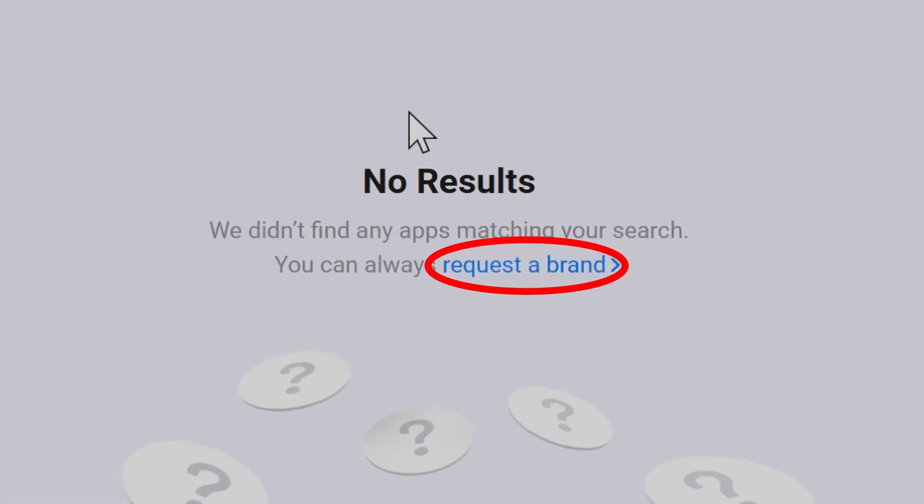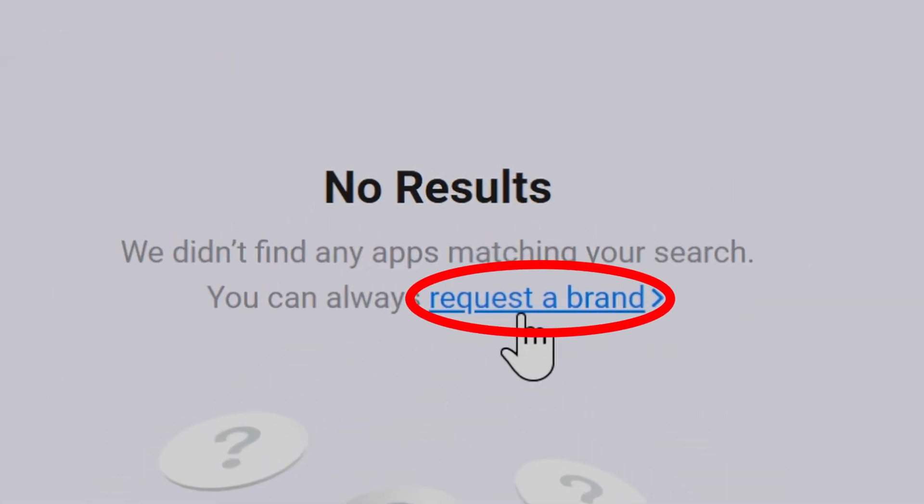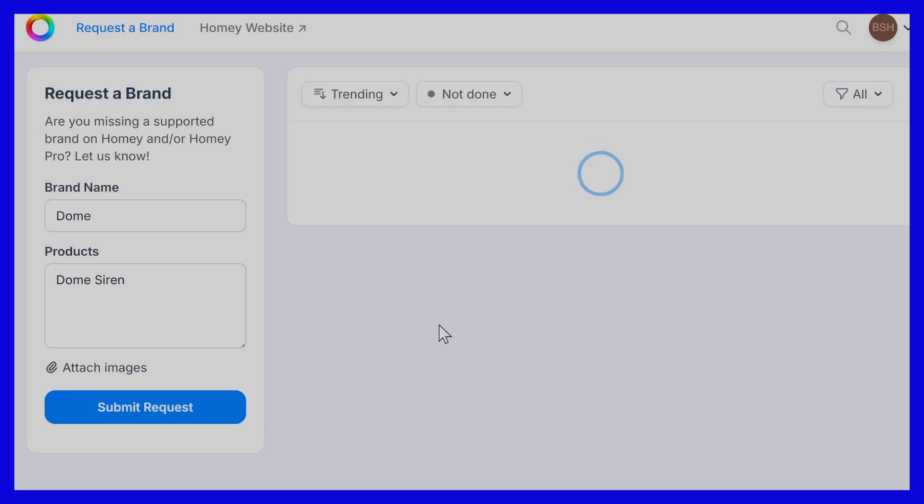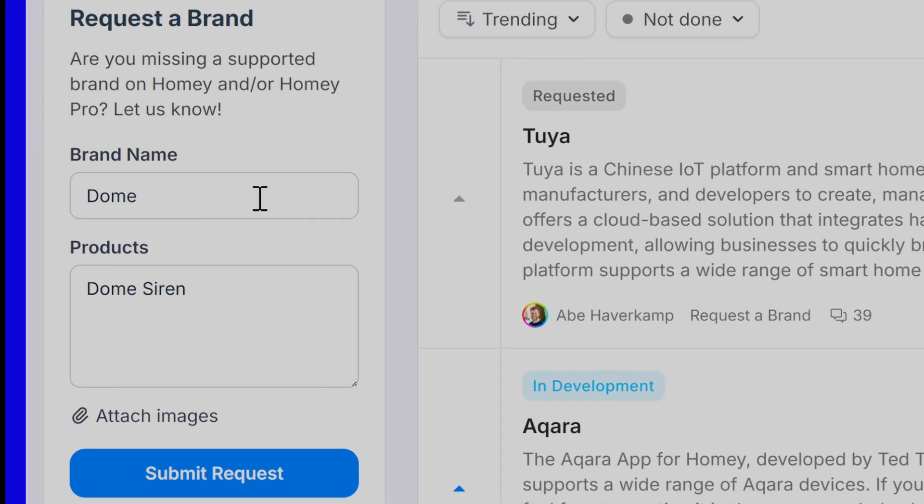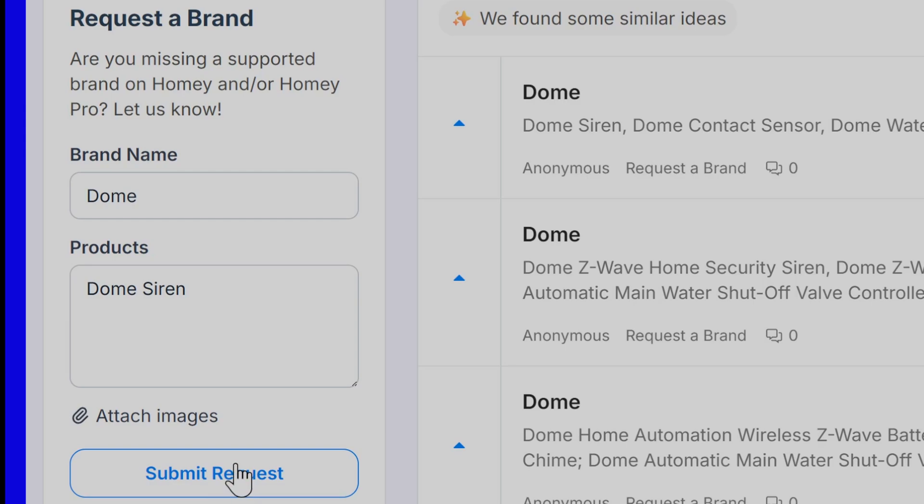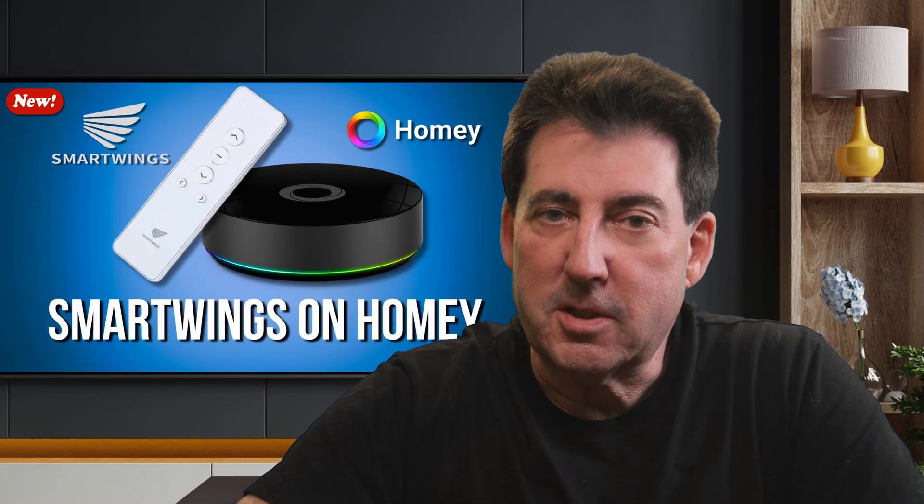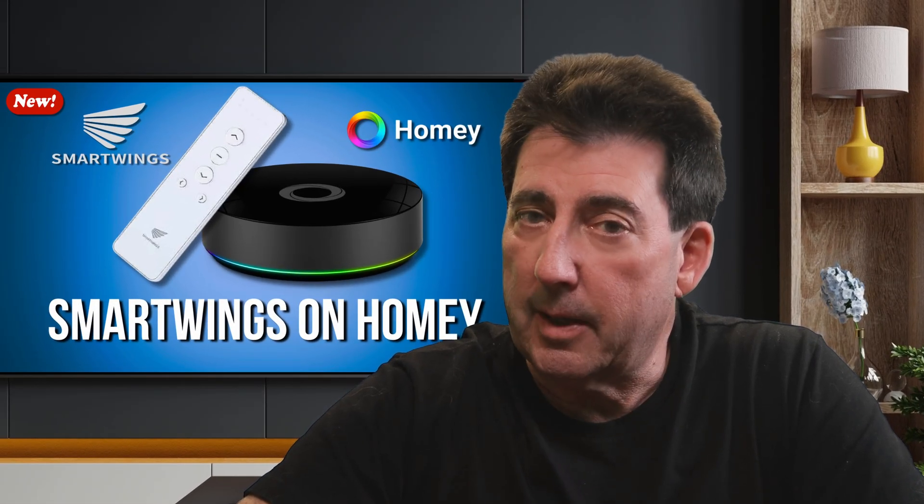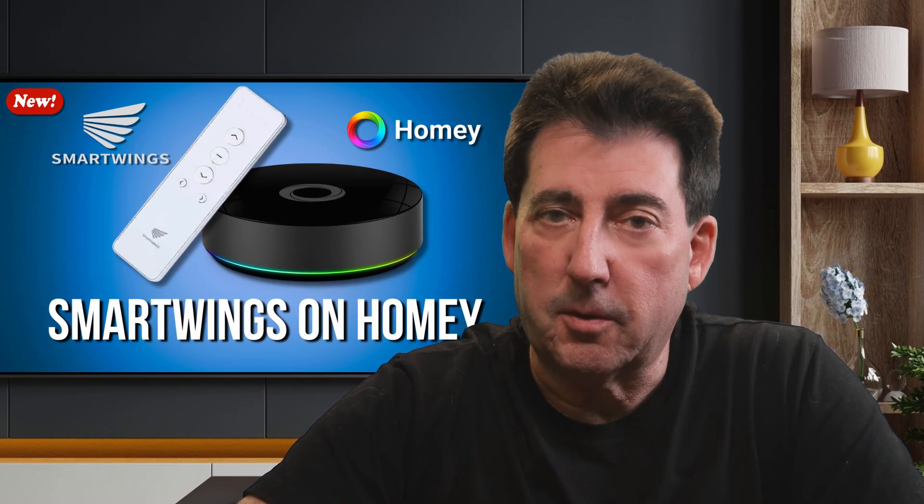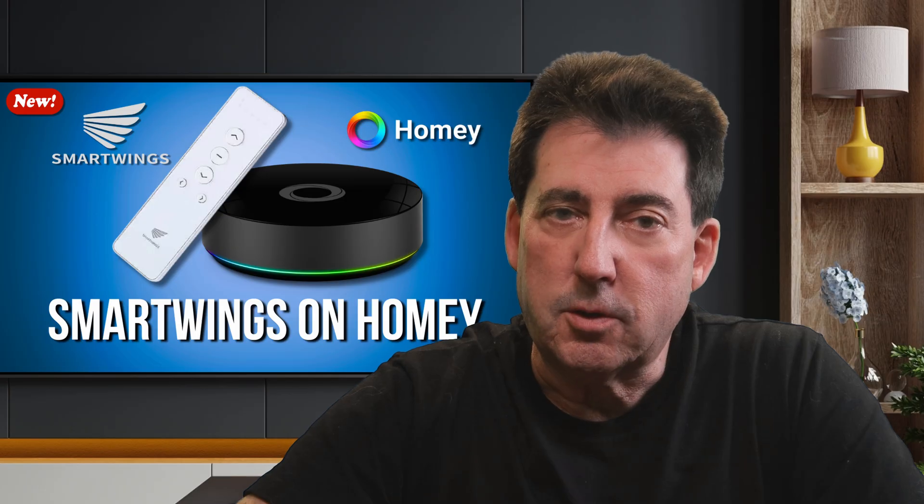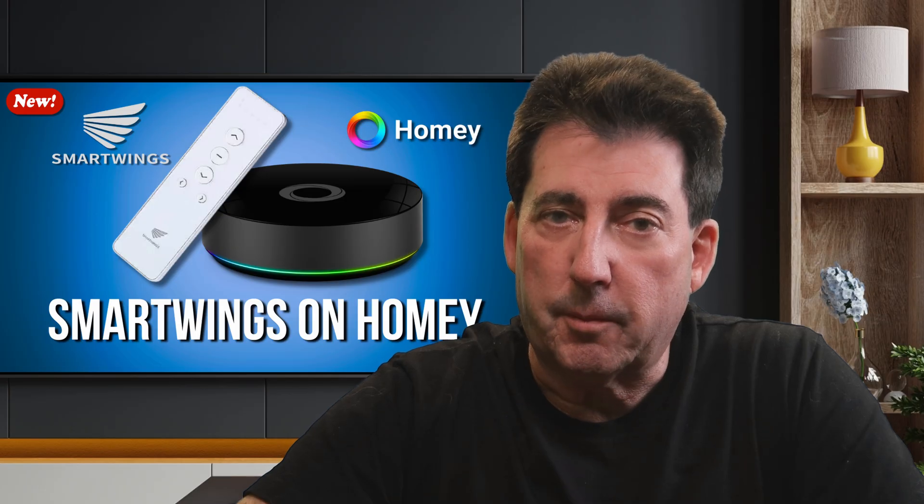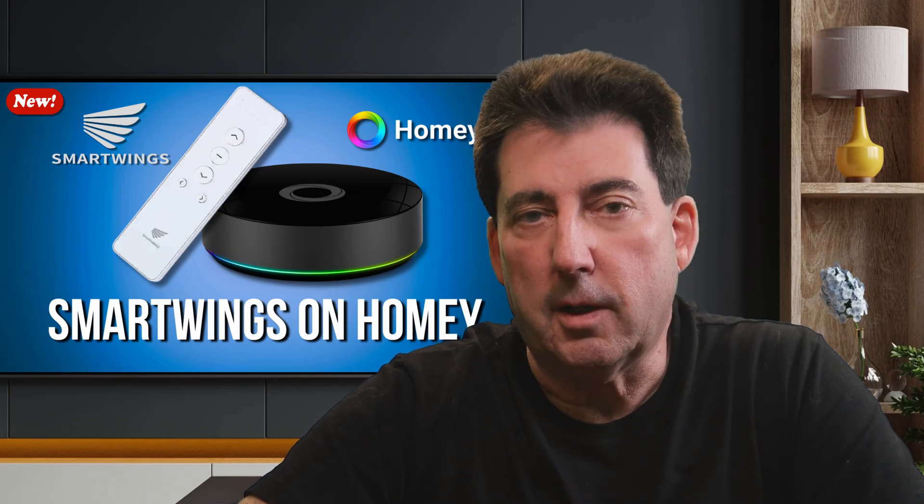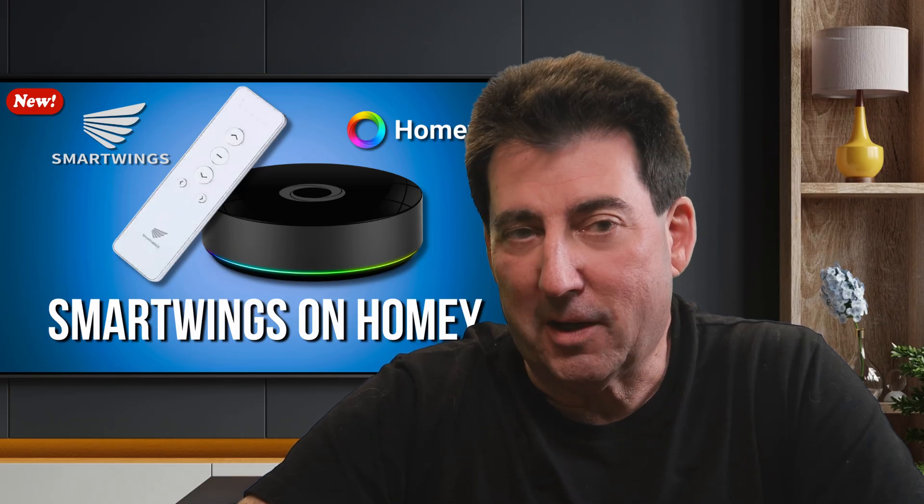Quick tip, if you ever want a brand added to Homey, use the request a brand link. It's how I got the SmartThings app added to the store. It's worth mentioning that Homey apps are available at no cost to you. There is a link to donate to community developers, which is a good way to reward them for their work.